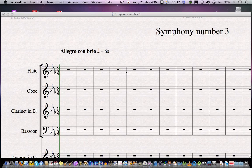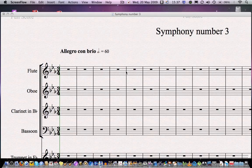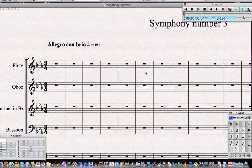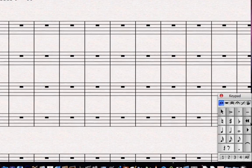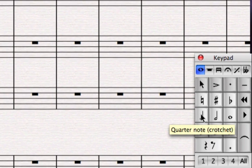In this lesson we're going to learn to input notes with the mouse. We're going to input the chord in the first bar of Beethoven's Eroica Symphony in every single part. At the bottom right hand corner of the screen you might have discovered the keypad. This is its default position.